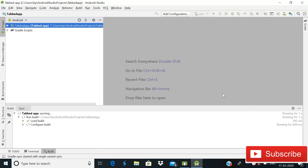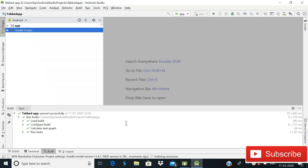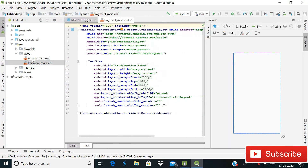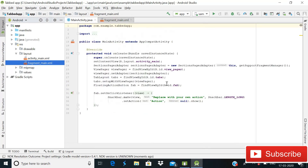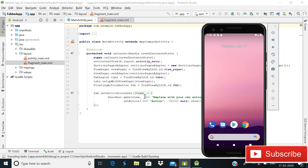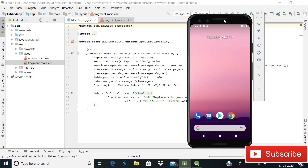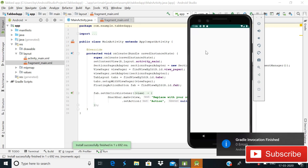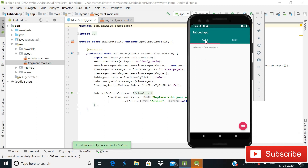Our app is now syncing and the Gradle build is almost finished. You can see there is one activity_main.xml file, a fragment, and MainActivity.java. Let me run this blank app without any changes and see how it looks. The app is running successfully — you can see Tab 1 and Tab 2, with 'Hello World from section 1', 'Hello World from section 2', and a floating action button which we can replace.